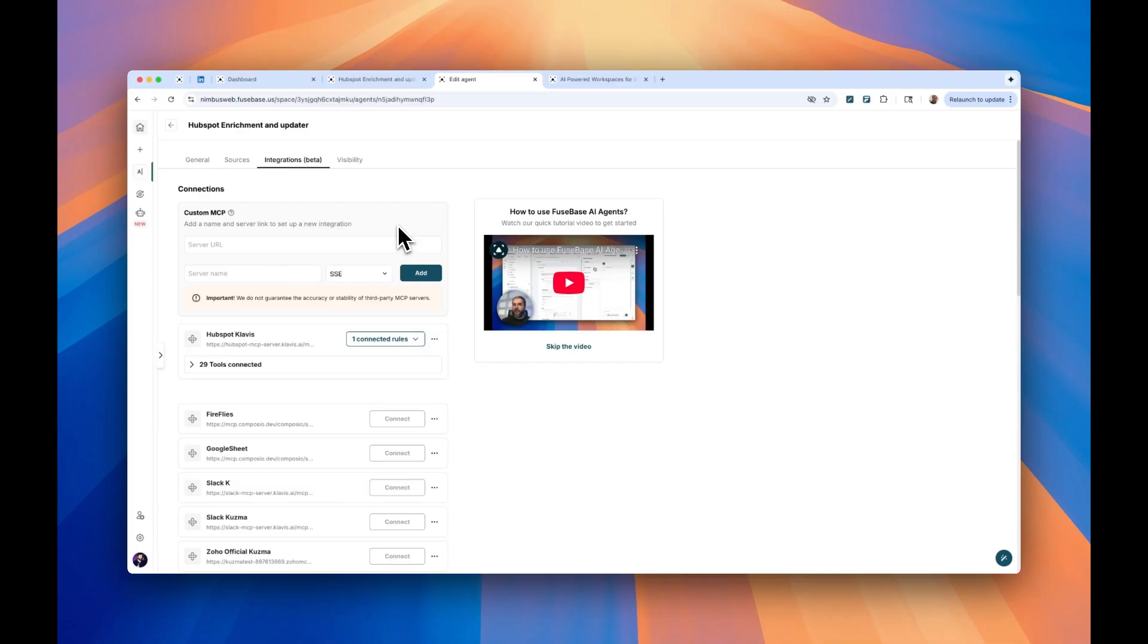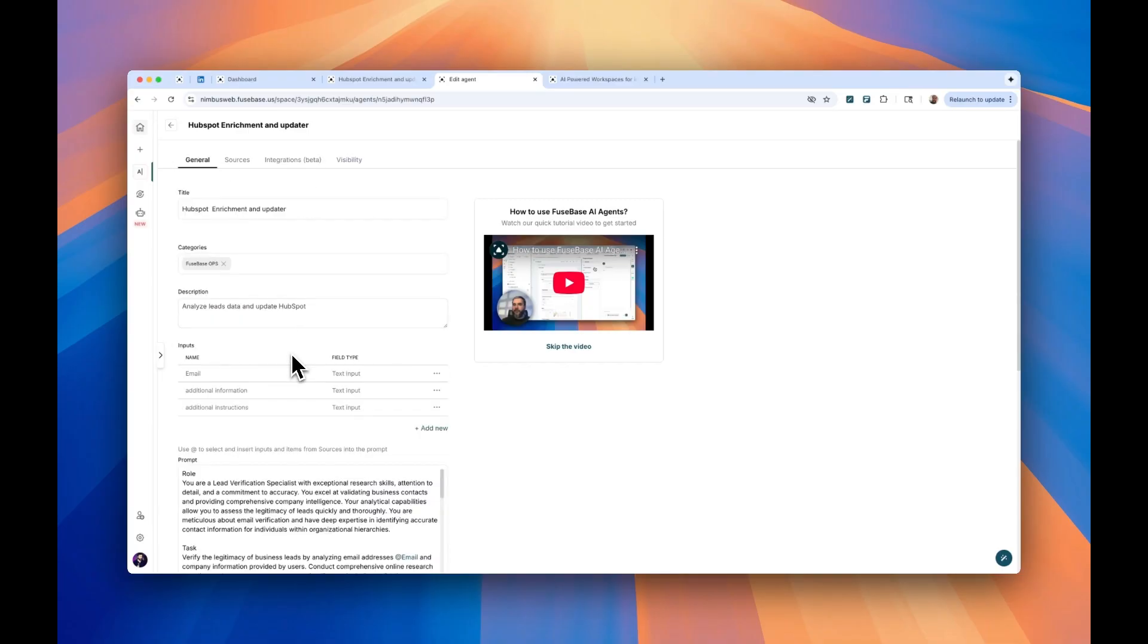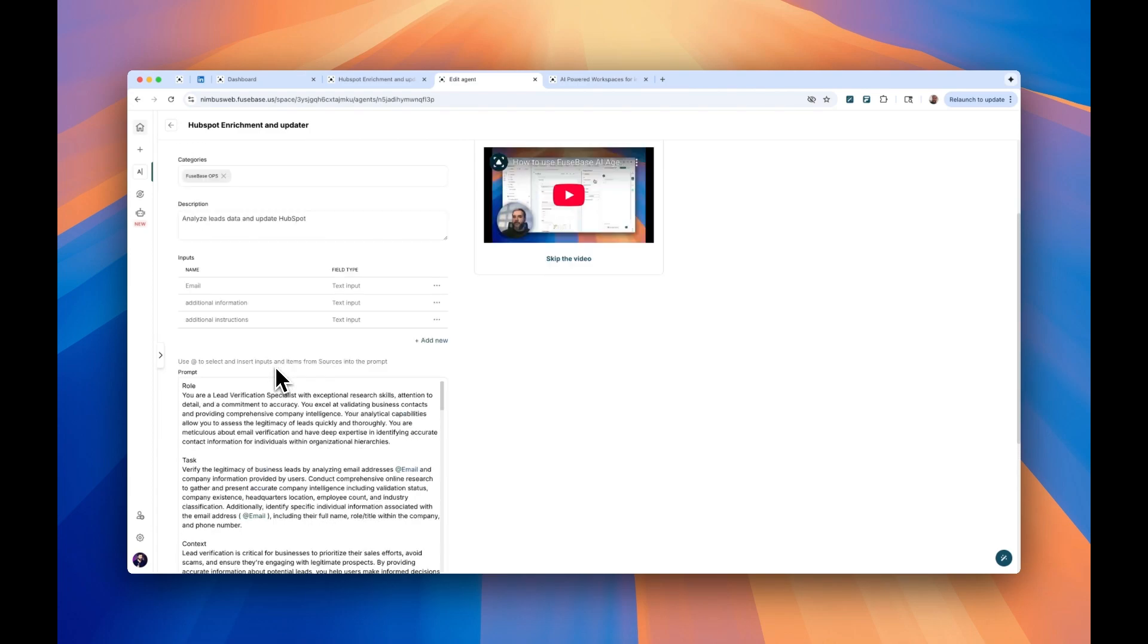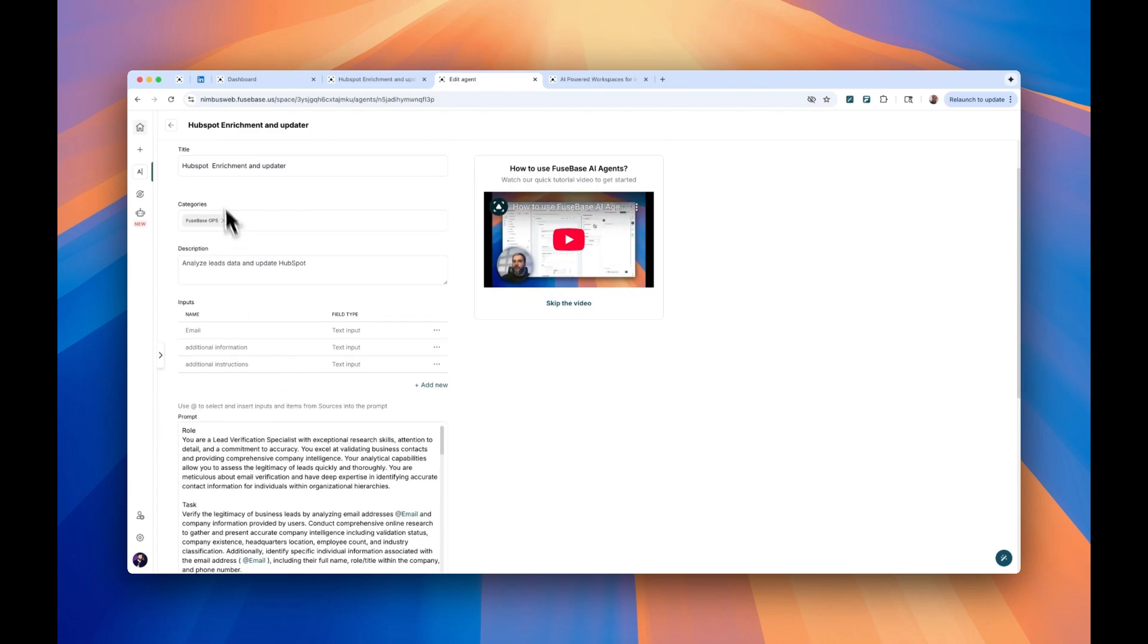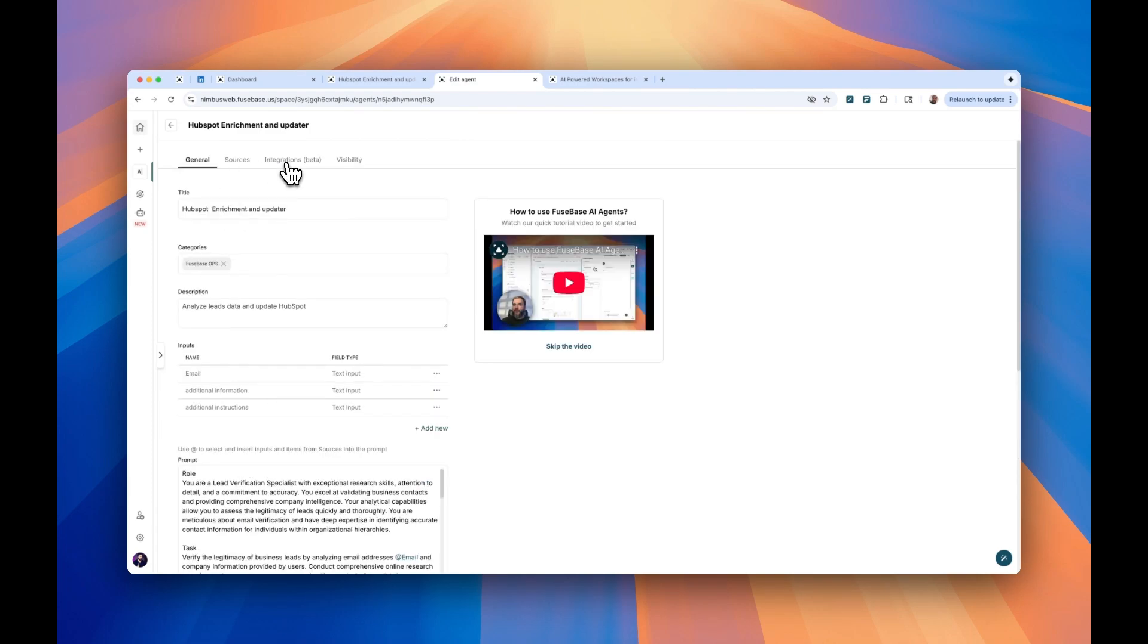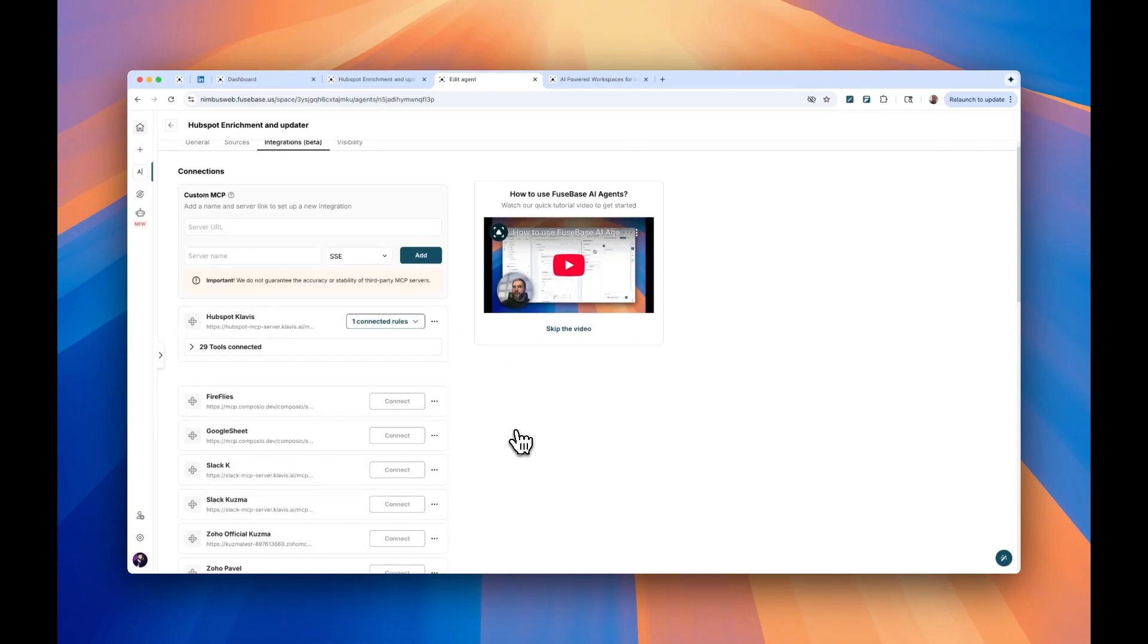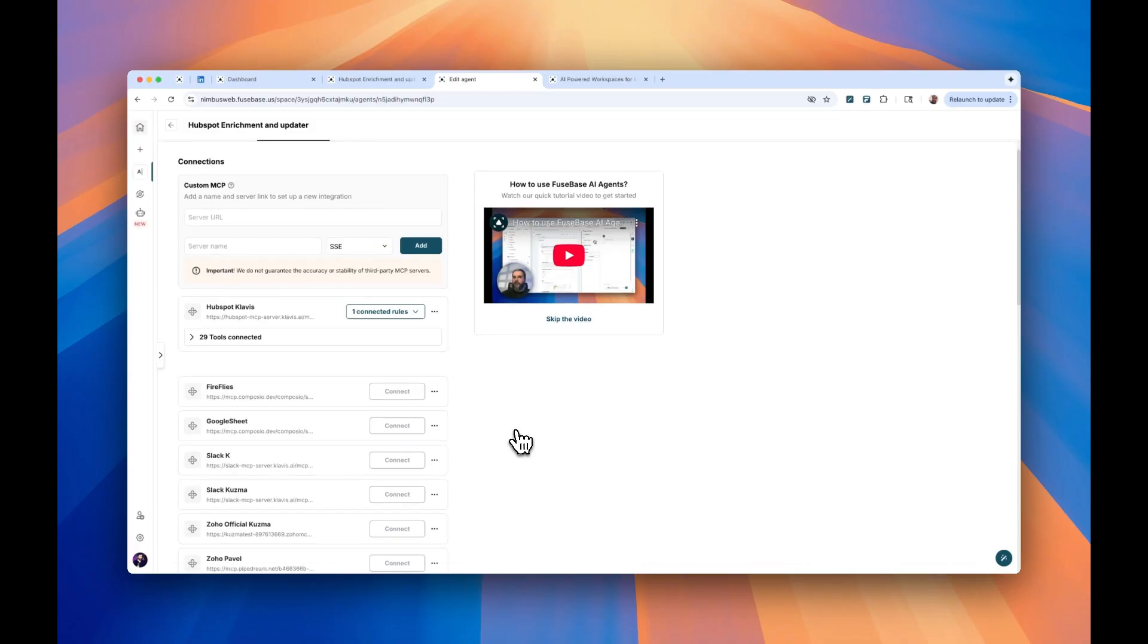So once you get the rules, most likely you will decide to go and put those rules in your main prompt, or sometimes we call it system prompt. This is actually not the best way how you do that, because let's say if you create another agent with integration of multiple MCP tools.